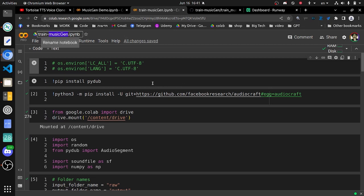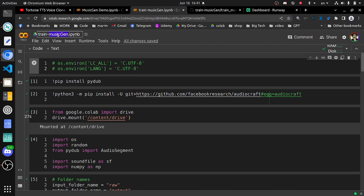Hello everybody, so as you might know, MusicGen is a new model that Meta released a couple of weeks ago. With this model we can generate music basically by just writing text prompts, pretty similar to what we are doing with Stable Diffusion.